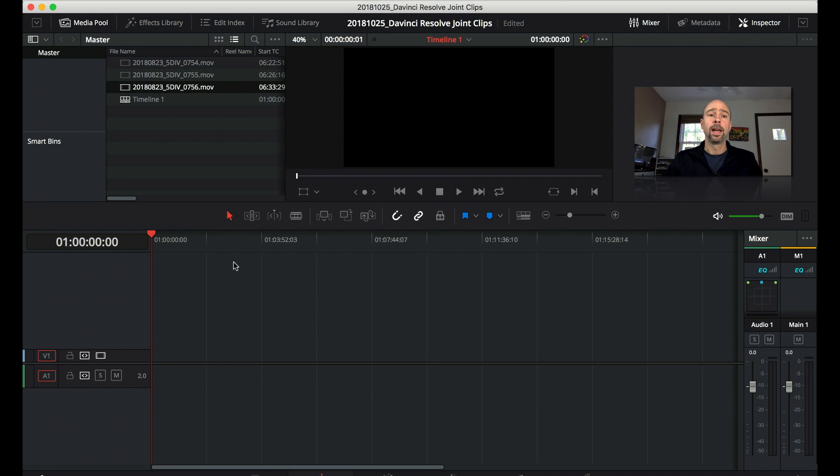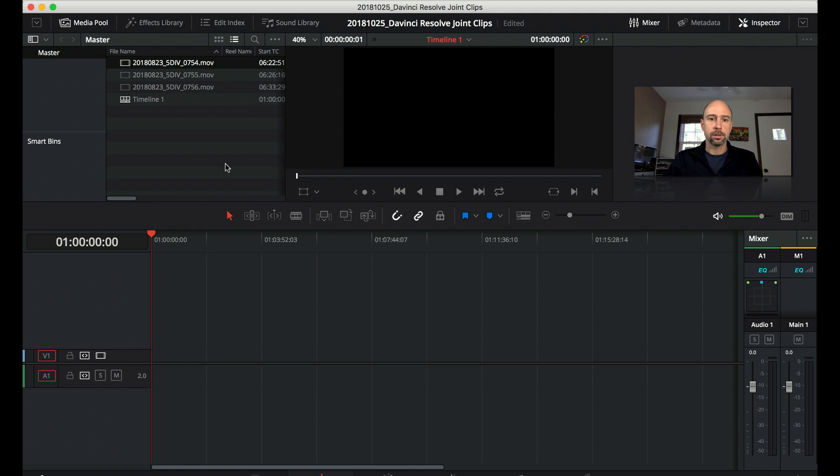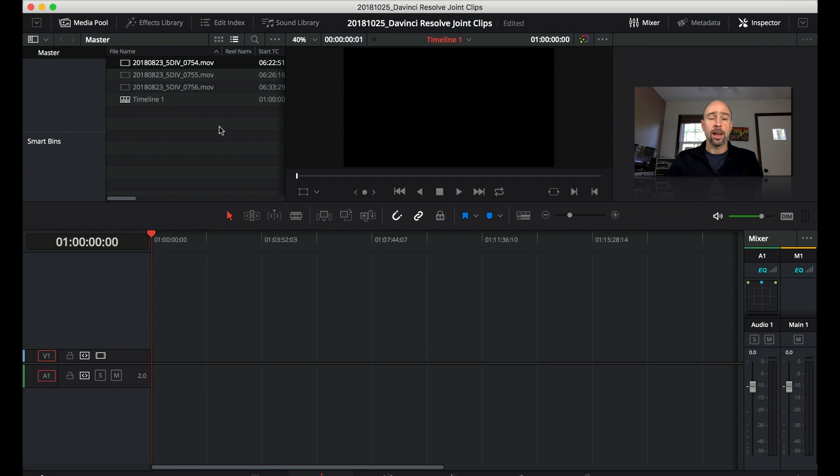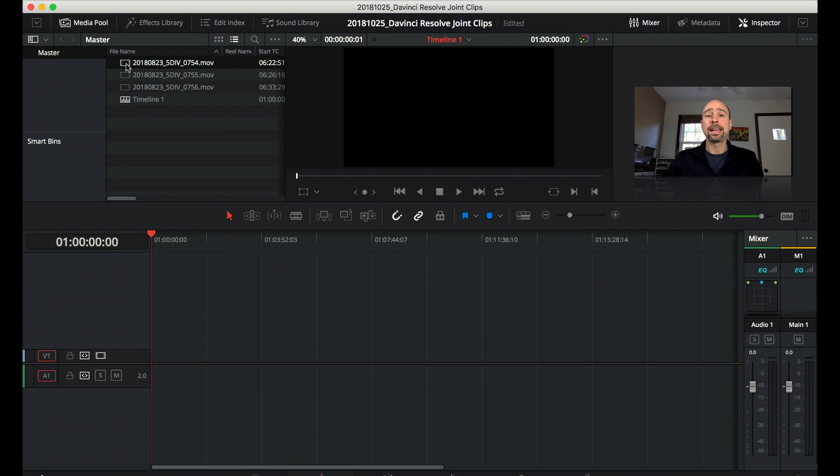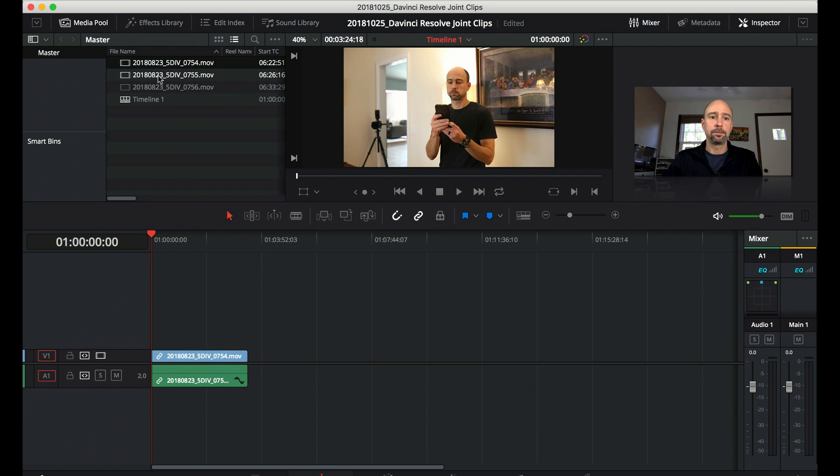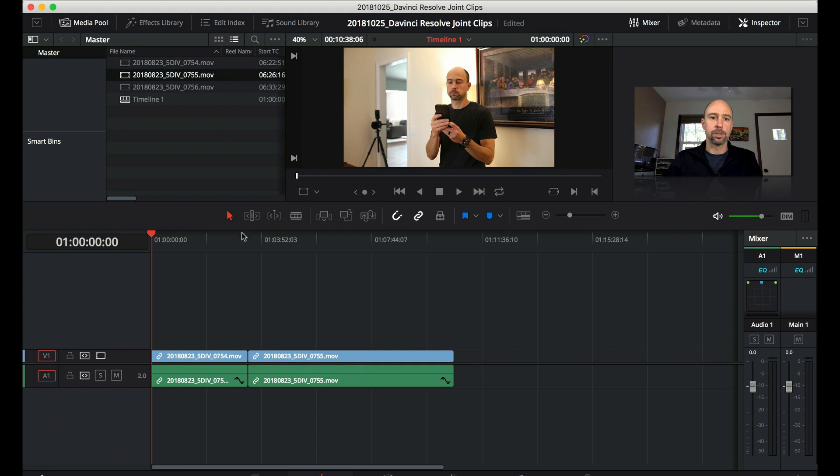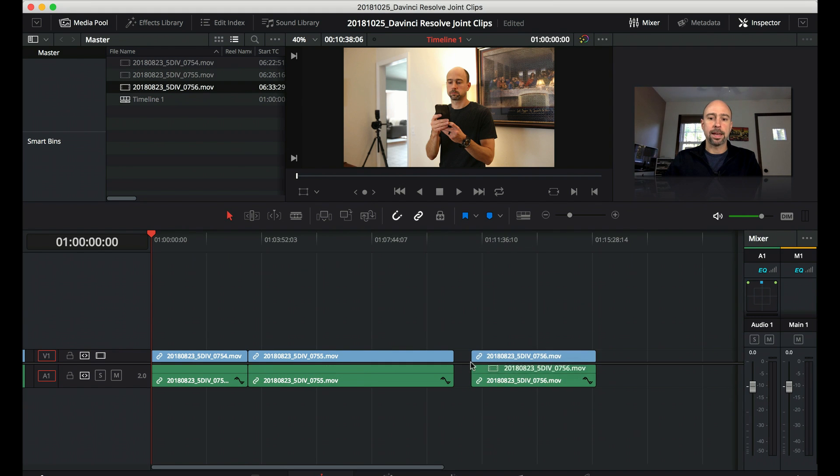All right, so here we are in DaVinci Resolve. I have several files that I'm going to use to join back together. These are from the last YouTube video I posted and total record time was maybe 18 minutes or so. My camera broke that video into three separate files. This would work for any camera where you have multiple files that are recorded right in order. I'm going to drag the files down to my timeline and I know they're in order just based on the file number here. I'm going to drag them down, put them right in my timeline.